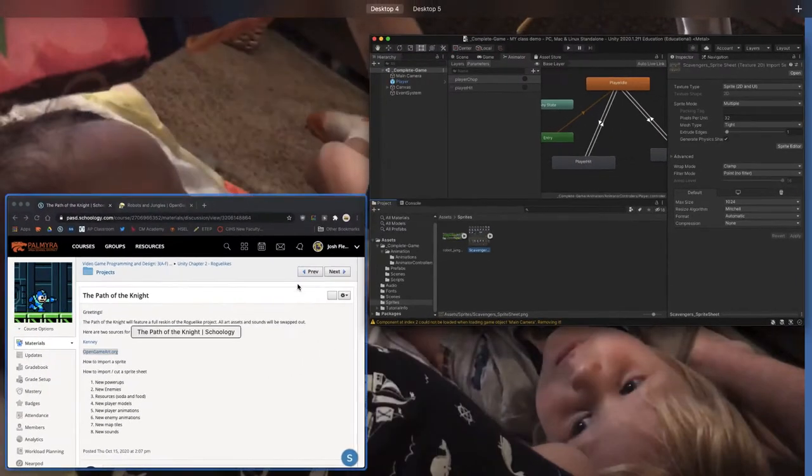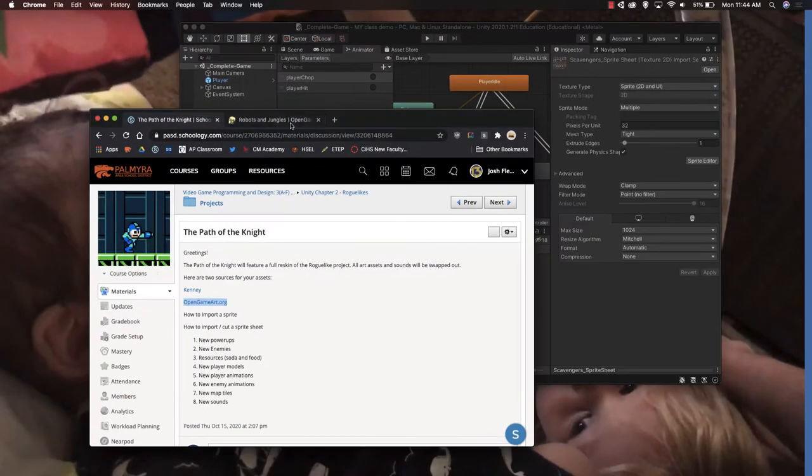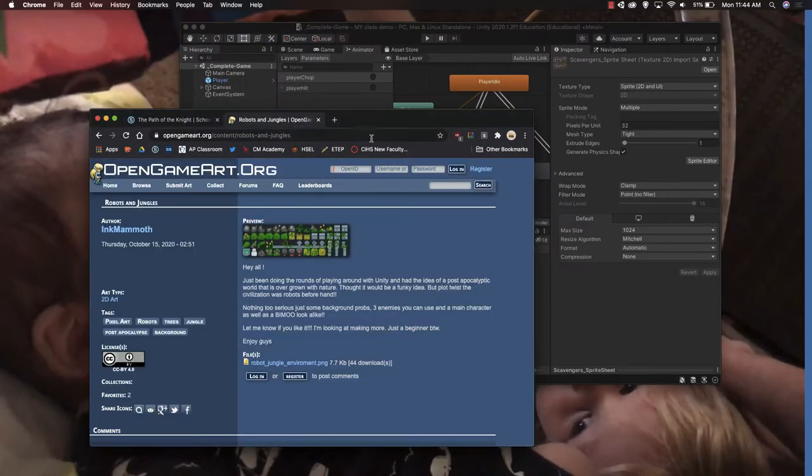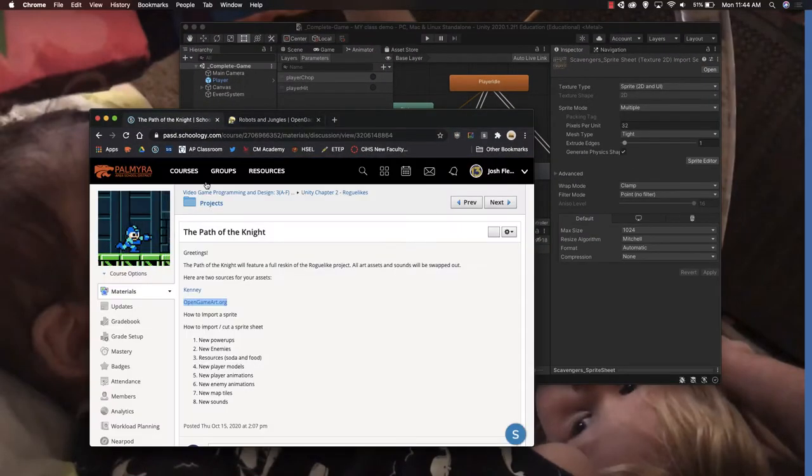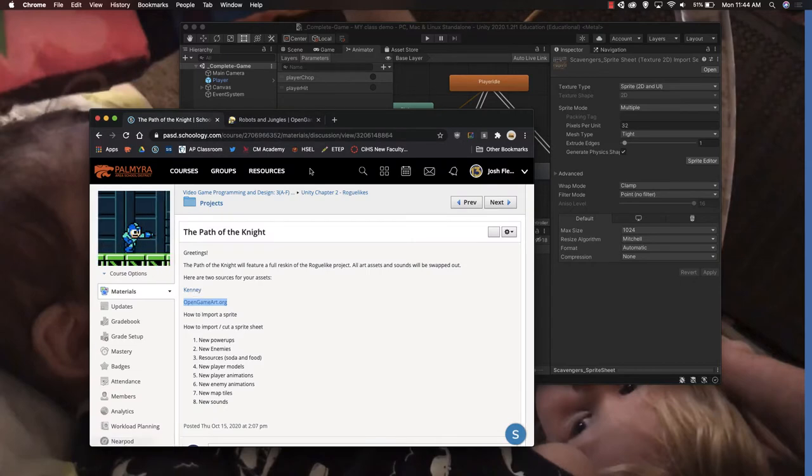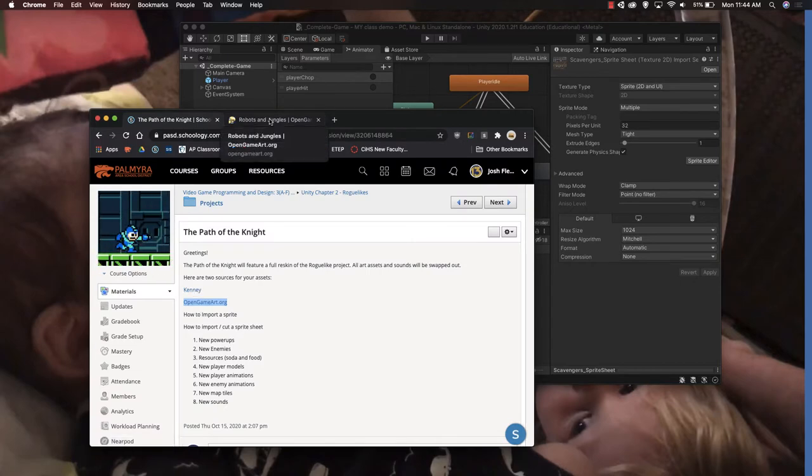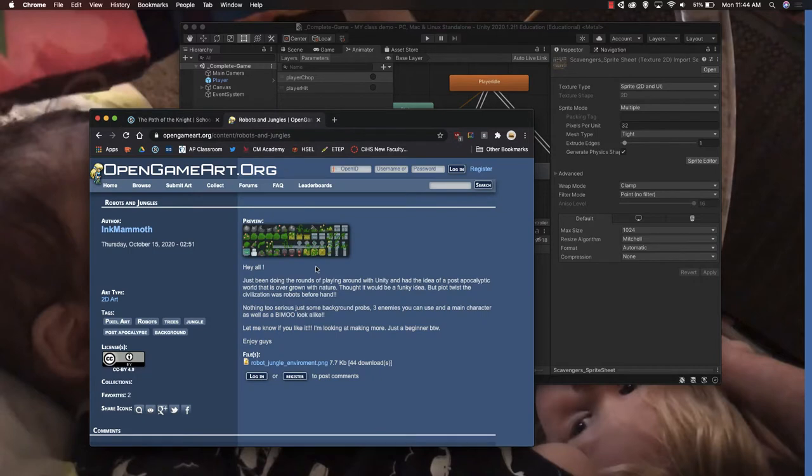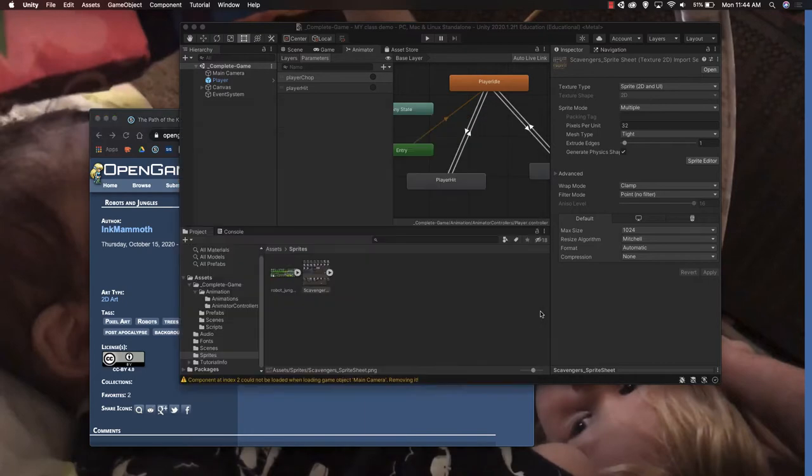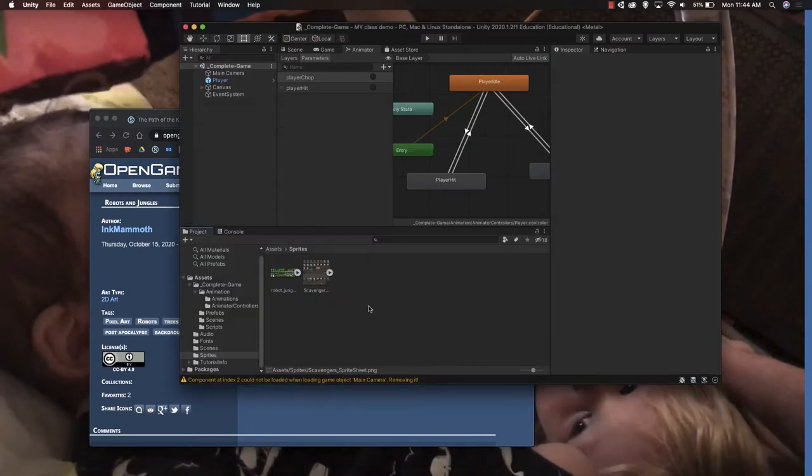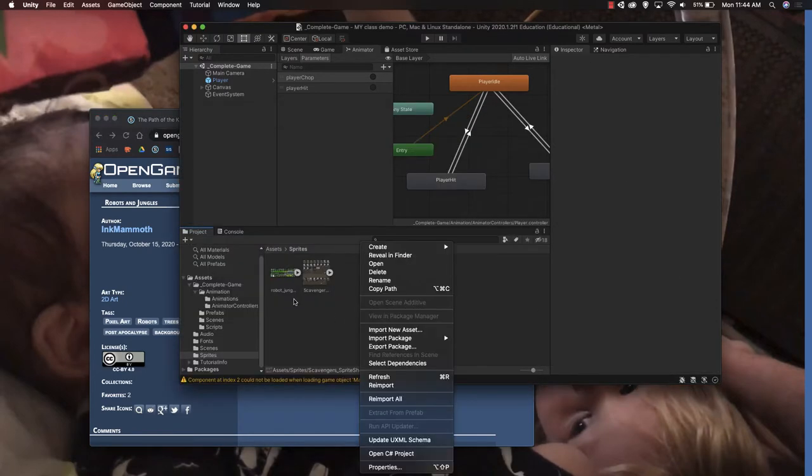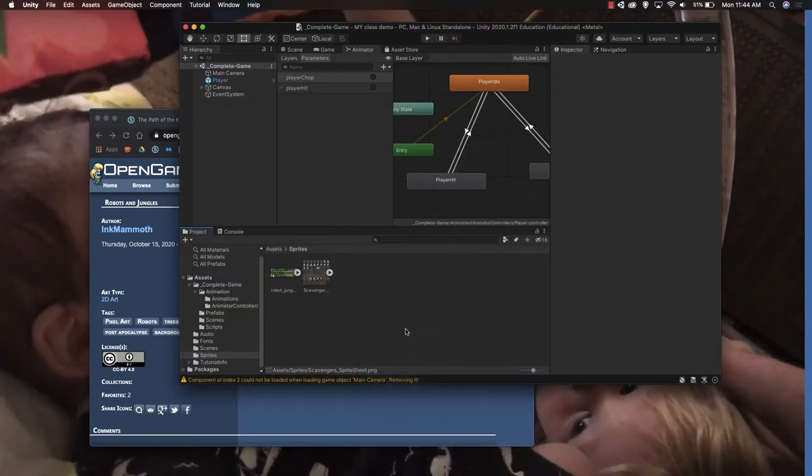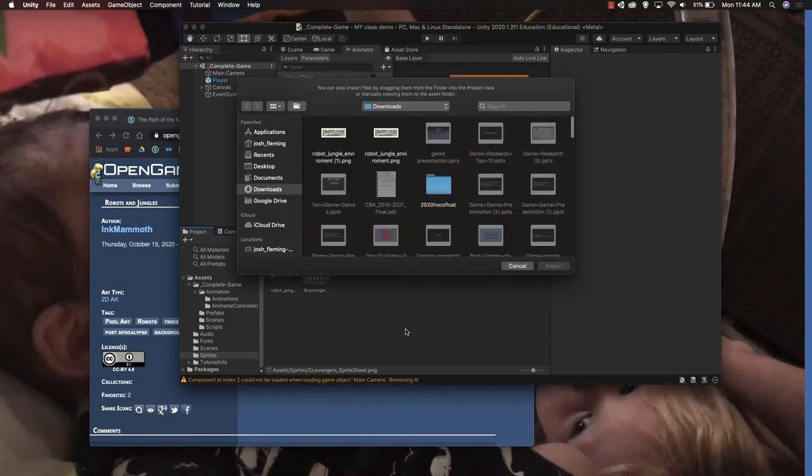I've selected a sprite from the Open Game Art site, and there's two links here: Kenny and Open Game Art. The process is going to basically be the same. I'm going to grab this robot and jungle. I'll go to my sprites folder and say import new asset. Then there's my downloads folder, I'm just going to grab this.